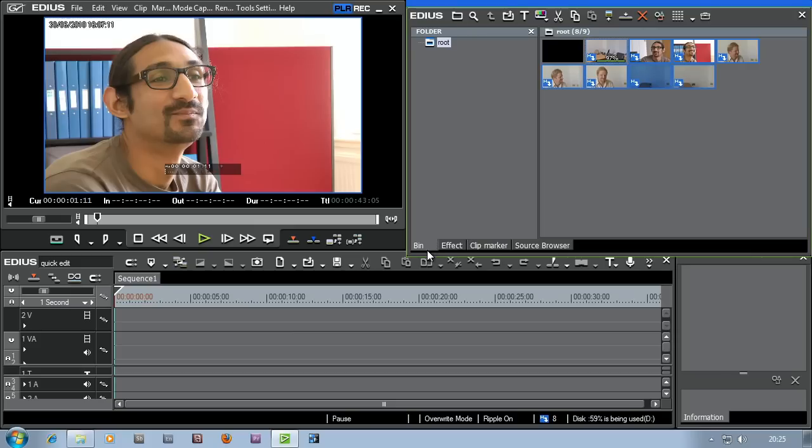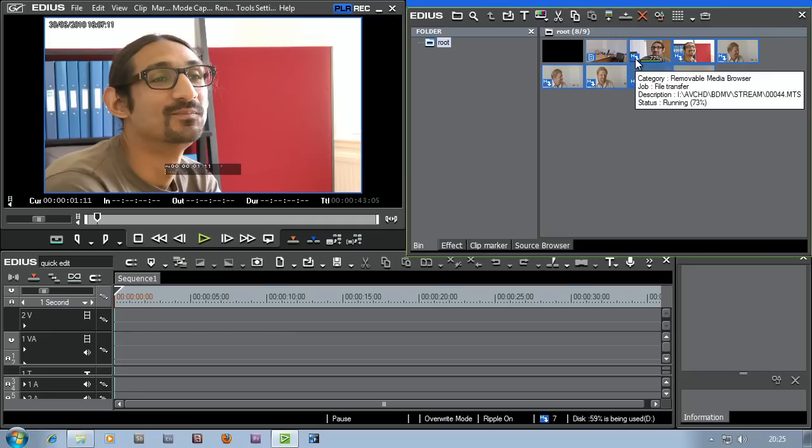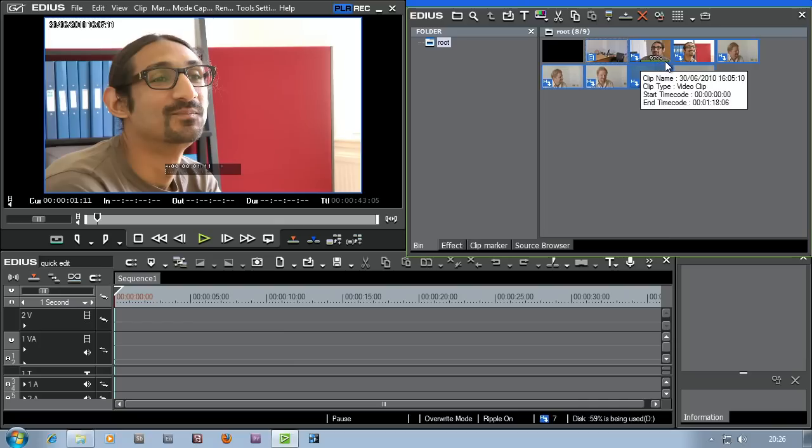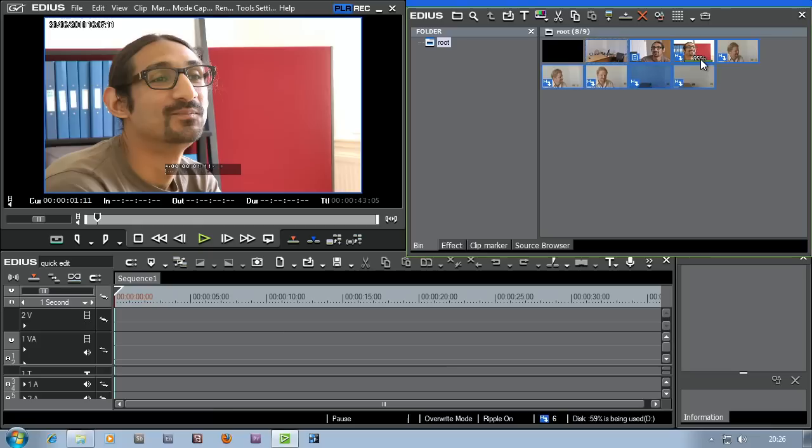You can see in the bin here those clips which I've selected to come across. You can see this little h with a downward arrow. That's saying this is a clip that's being copied. You can even see the percentage that it's being copied. As soon as it's finished copying a clip it then goes on to the next one and so on.